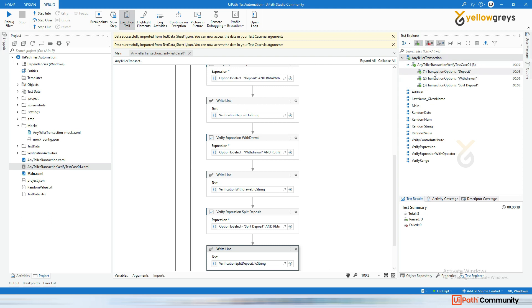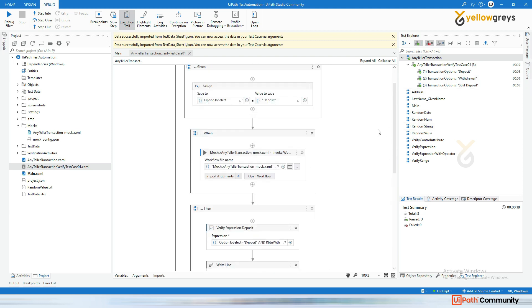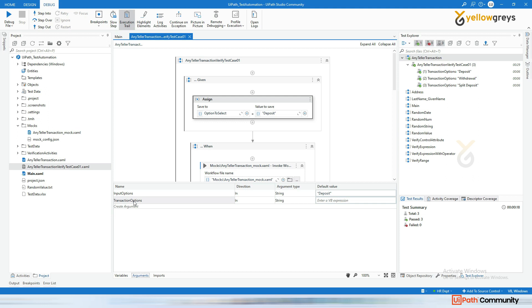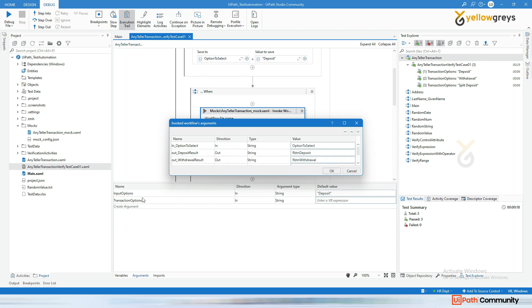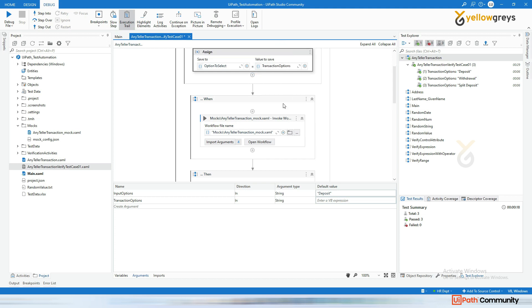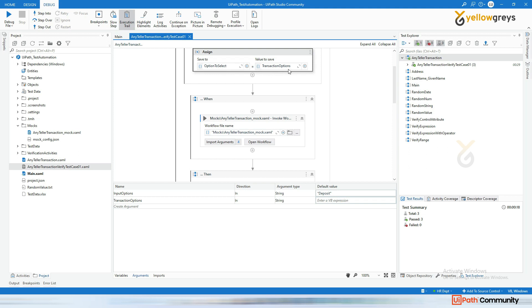If you expand, there will be three test data entries created: transaction option deposit, transaction option withdrawal, and transaction option split deposit. A new argument is automatically created — 'Transaction Options'. You can see the transaction options deposit, withdrawal, and split deposit. Instead of hard-coding the option to select, I'm removing it and passing this transaction options argument so it will be automatically loaded.